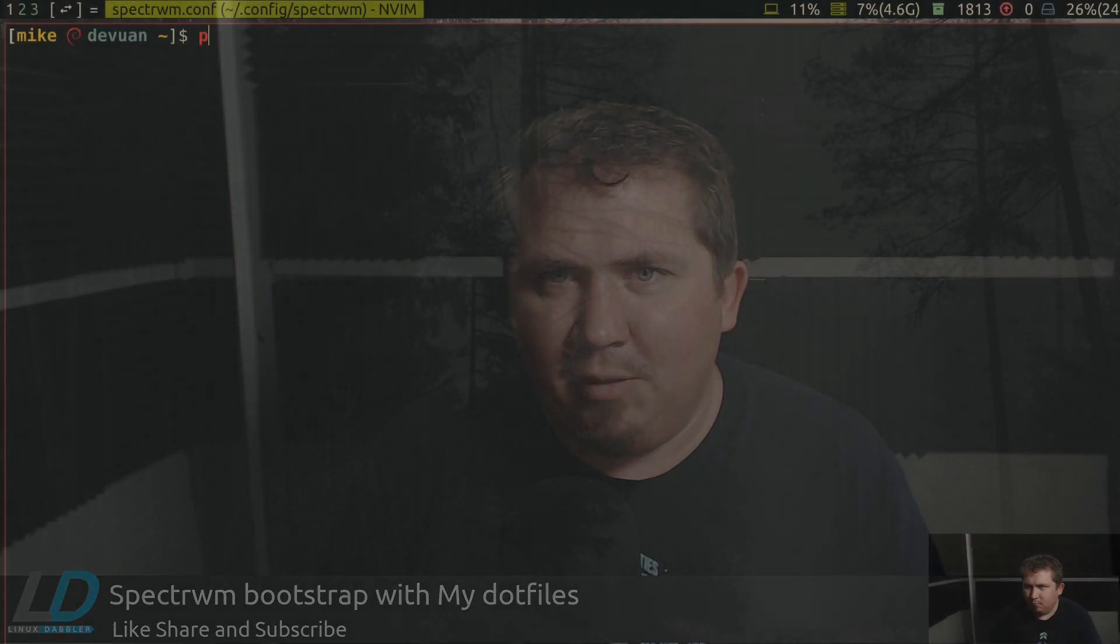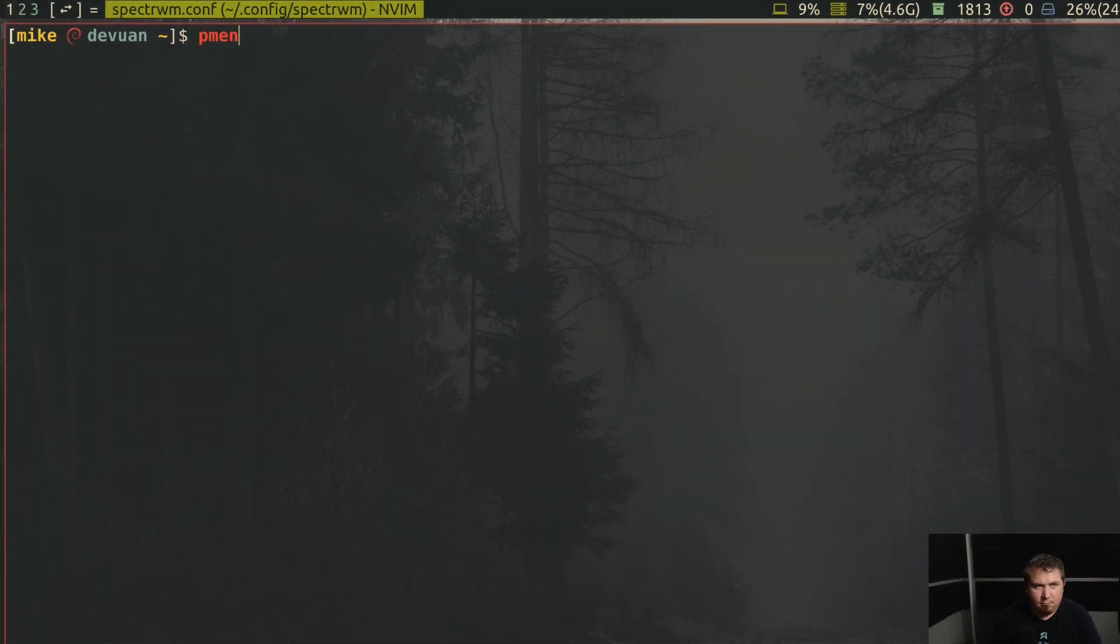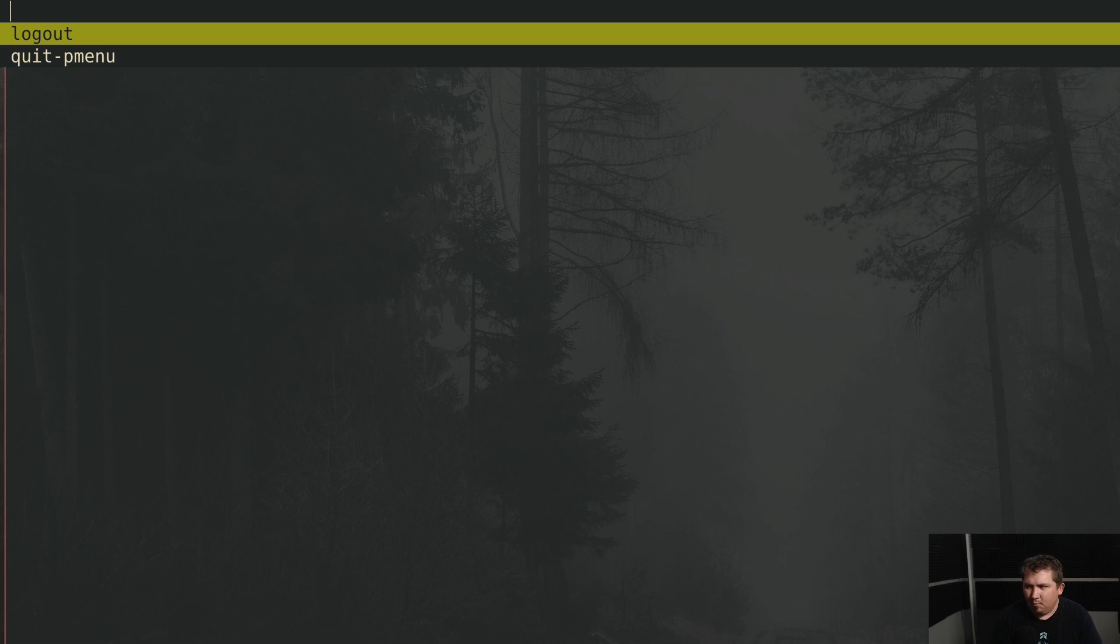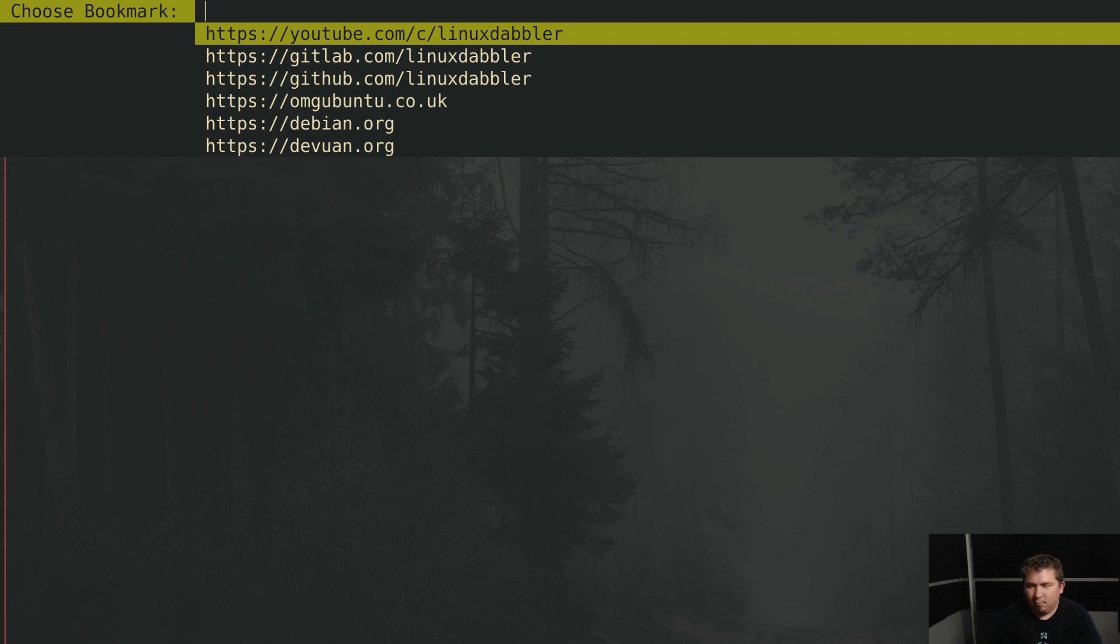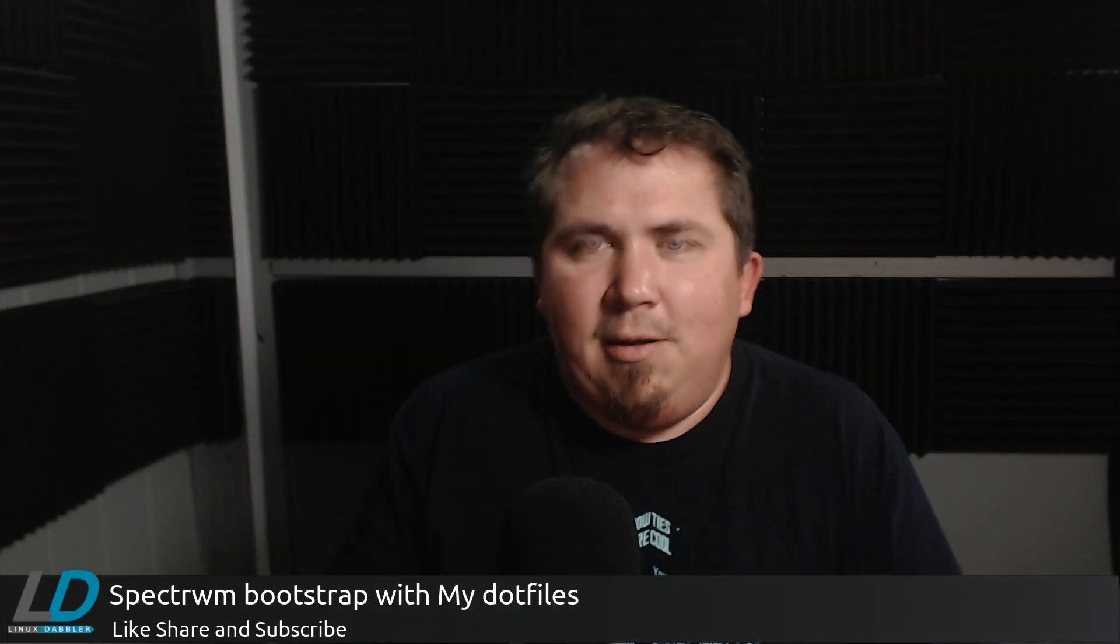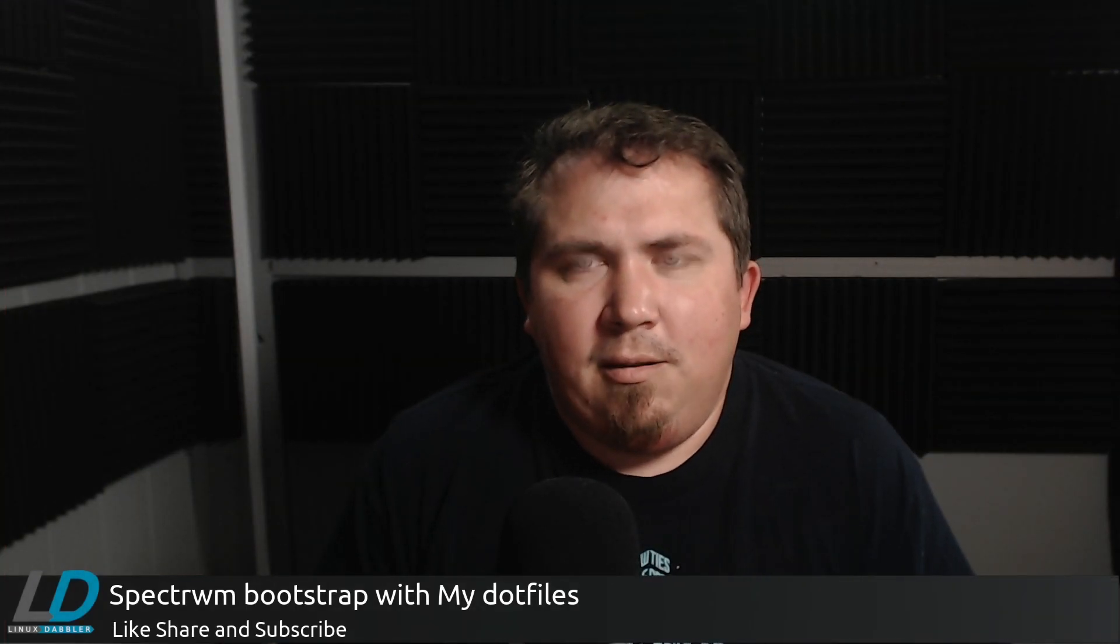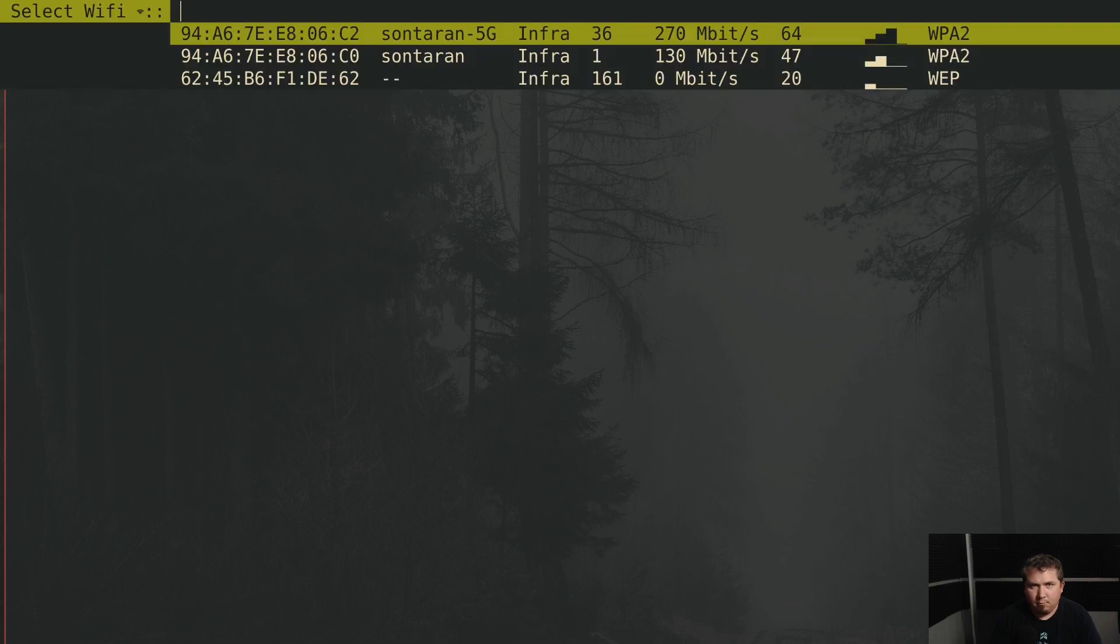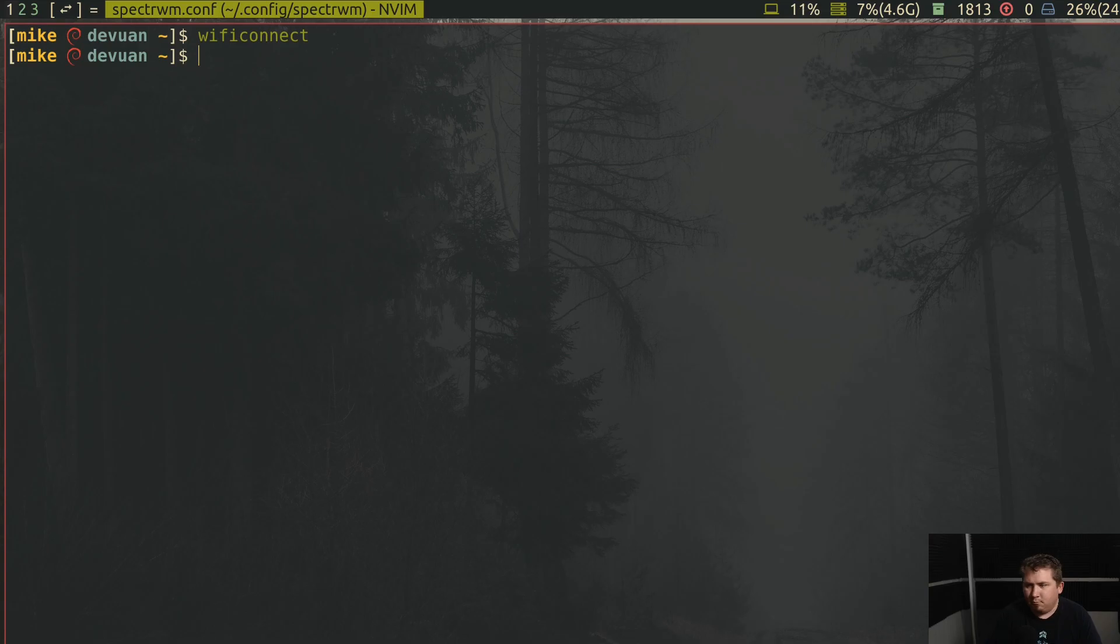I wrote a Pmenu script for Spectre WM to give me some options when I log out, similar to i3's Nagbar. Then I wrote a Bmenu script, which was a bookmarked script that would launch it in XDG browser. And then I wrote a Wi-Fi Connect script for my laptop, and it was pretty cool.